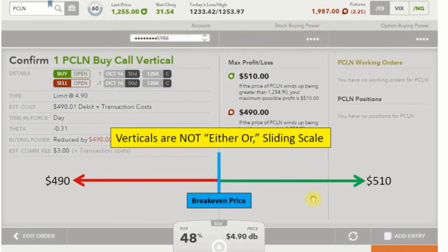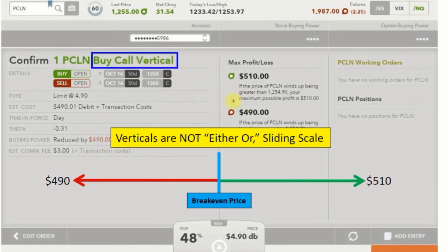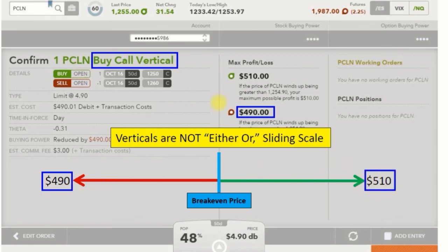Now let's look at the profit and loss scale for buying verticals. We are buying a call vertical, which means we pay the money up front — we're paying $490 at the gate. The most we can make is $510, and the difference in strikes is $0.10, so it's $1,000 total.